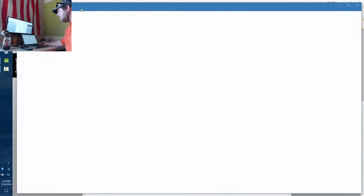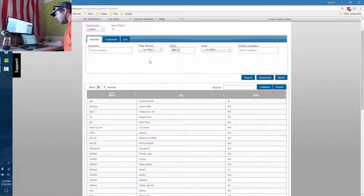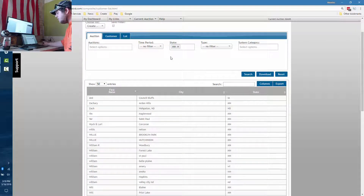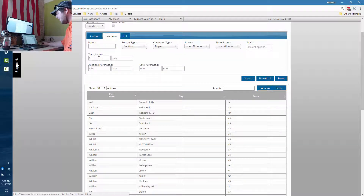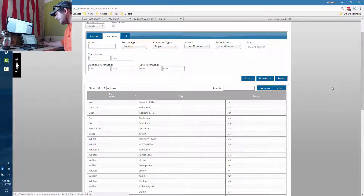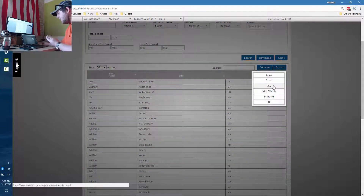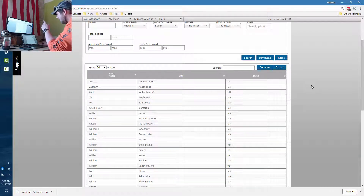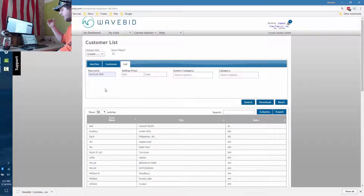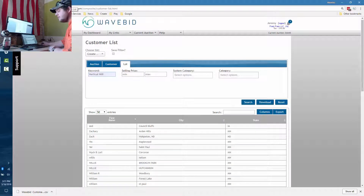We also have the ability to generate targeted email lists. In Russ's account, I found anybody who has been to an auction in Minnesota, spent at least one dollar, and is a buyer — not a seller. Just click Export and download as CSV, which is what Constant Contact uses. You can also build more specific lists — for example, by adding a keyword like 'vertical mill' to pull anybody who's bought a vertical mill.